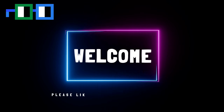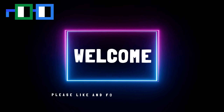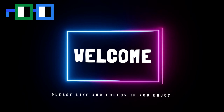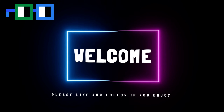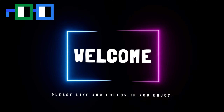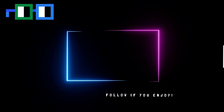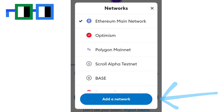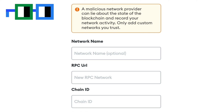Welcome to this quick how-to video on adding Base testnet to MetaMask. Open the network selection dropdown menu by clicking the dropdown button at the top of the extension. Click the add network button, then click add a network manually.